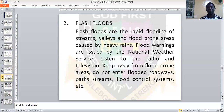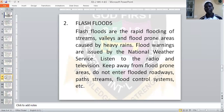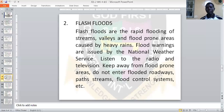Flash floods. What do we mean by flash floods? Flash floods are the rapid flooding of streams, valleys, and flood-prone areas caused by heavy rain. When there is heavy rainfall, there is a tendency that the roads will be flooded. The gutters will be flooded and the land will not be able to absorb all the water, causing floods in some areas.